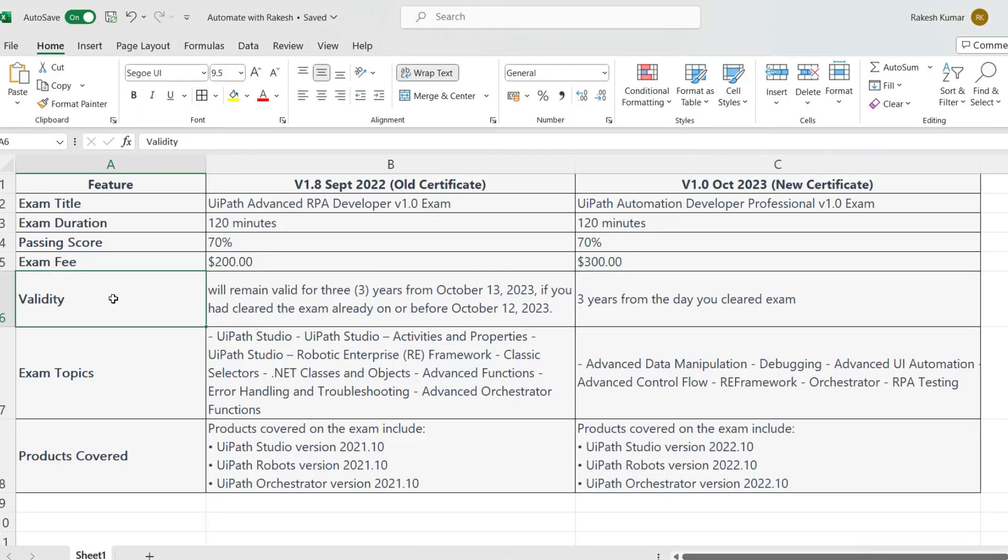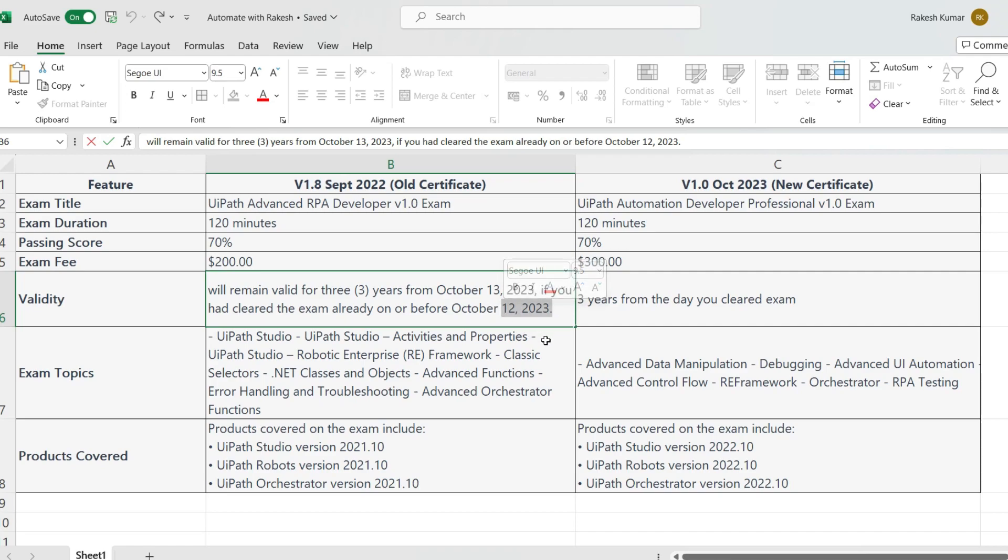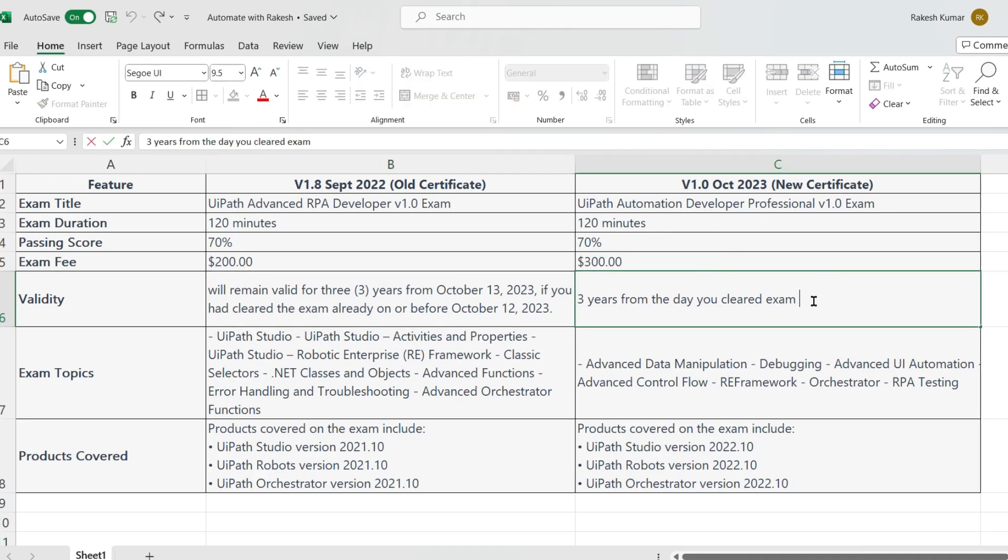Now look at the validity. The validity of the old certificate as it is announced on October 13th will remain valid for three years from October 13th, 2023 if you had cleared the exam already on or before October 12th, 2023. No matter which date you have cleared the exam before this October 12th, it is going to remain valid for next three years. So that is a good point for all the people who have cleared the exam with the old certificate. Your certificate is going to remain valid for three years. Now for the new people or anybody who would like to give this new exam, once you clear from there, you will have a validity of three years from the date you cleared the exam.